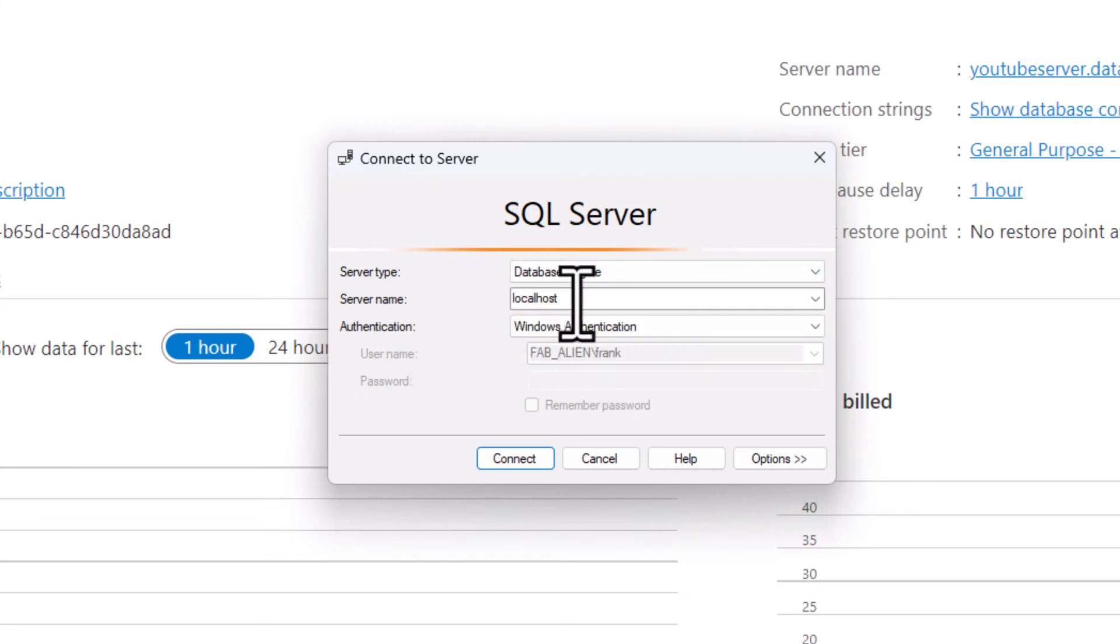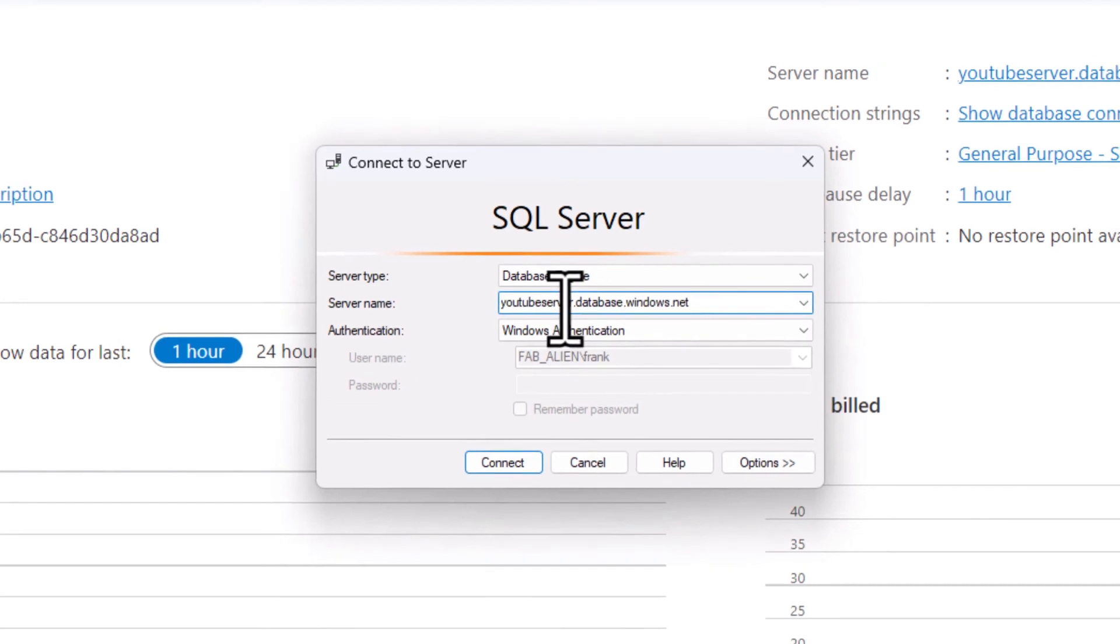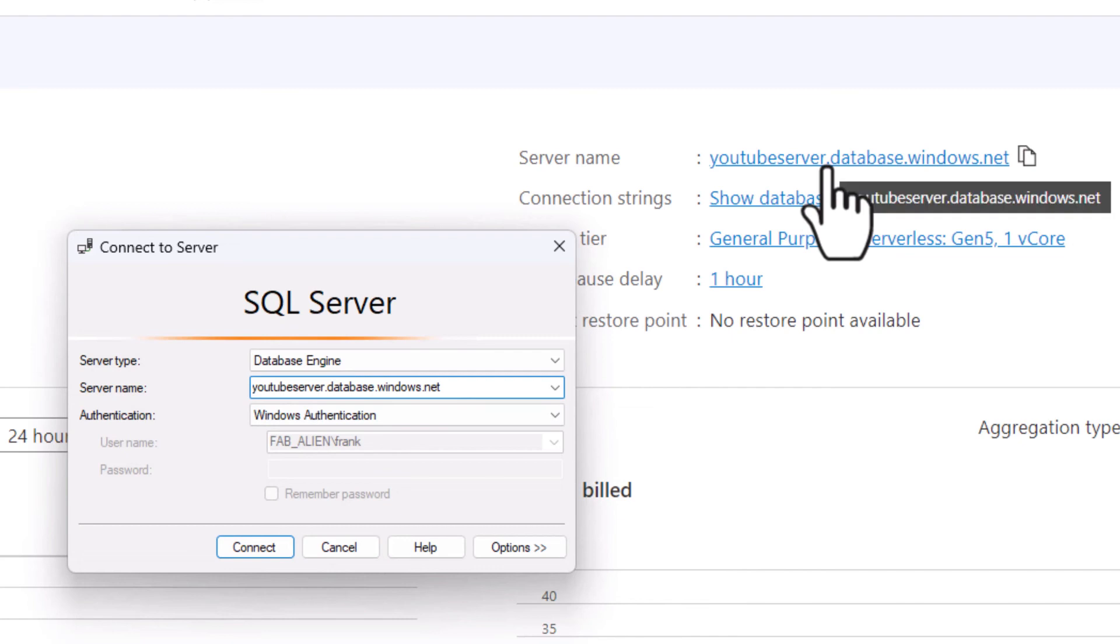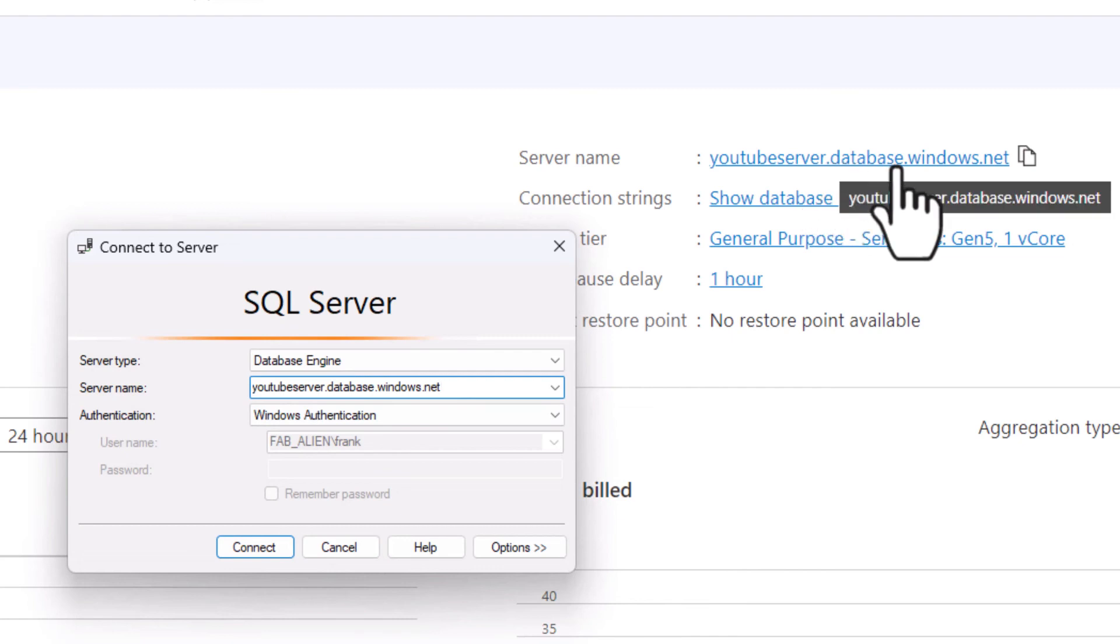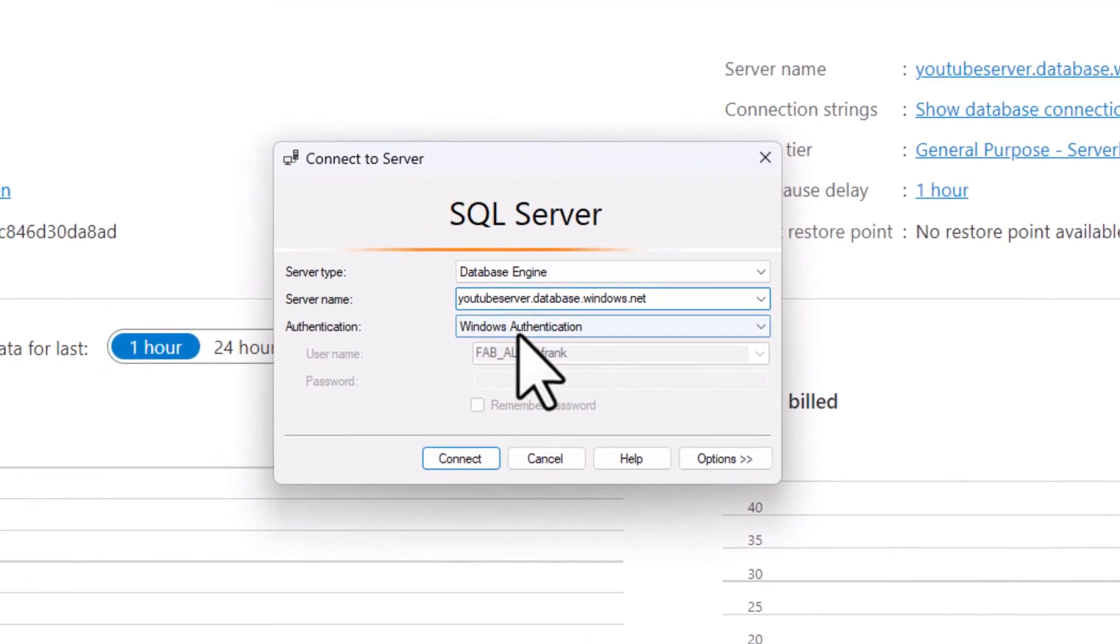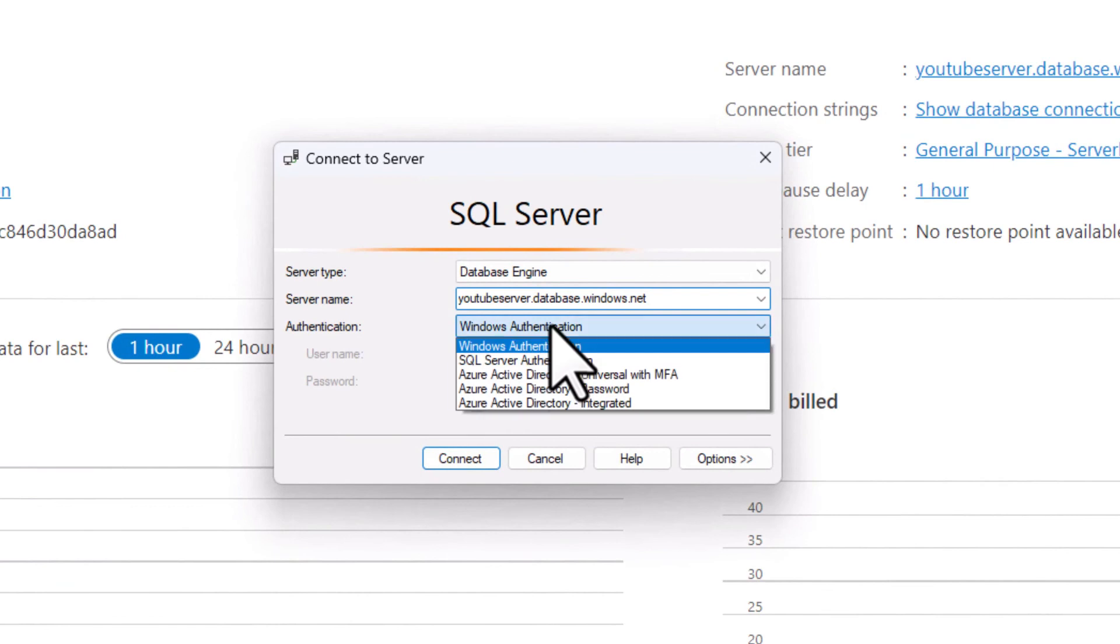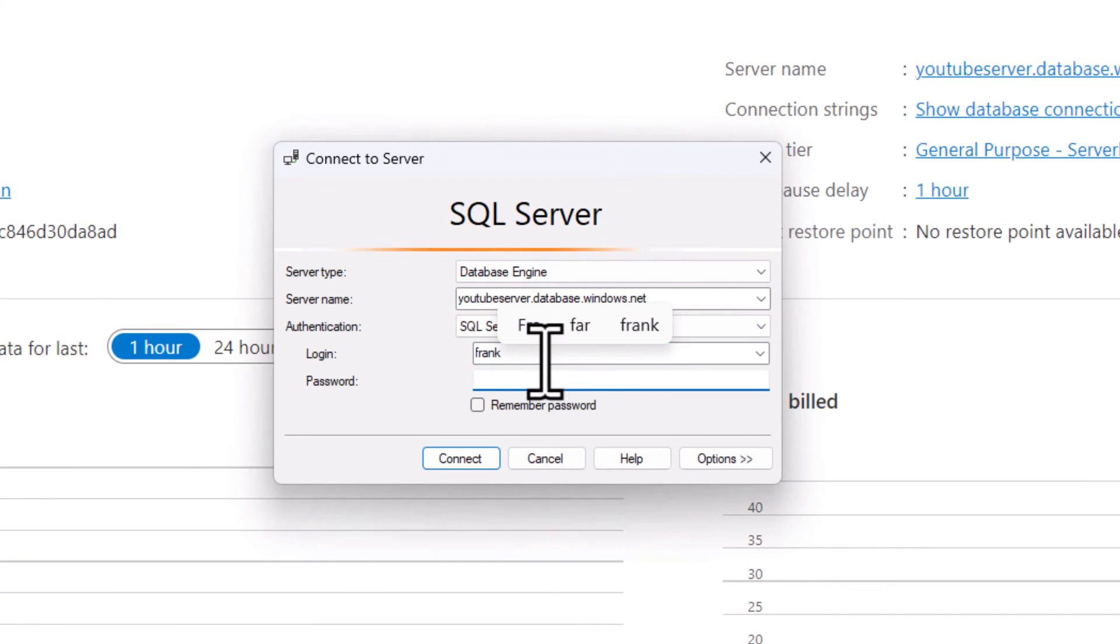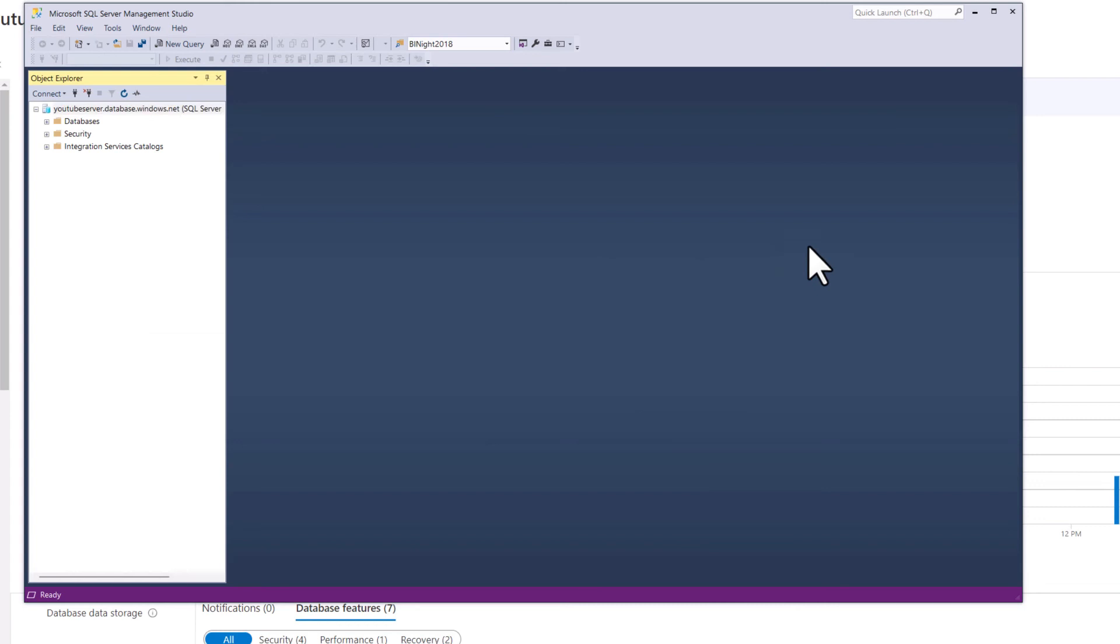The server name is not my local machine. The server name is going to be the address from here: youtubeserver.database.windows.net. I'm going to use not Windows authentication but SQL authentication where I put in the name that I created and my super secret password. I'll just connect.